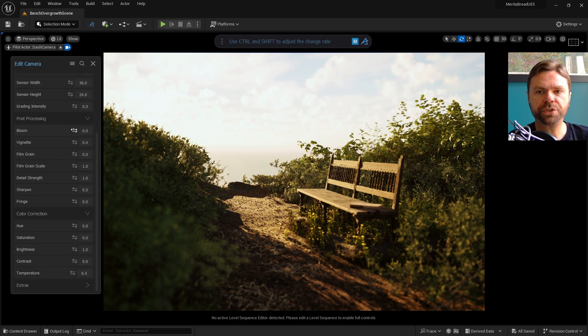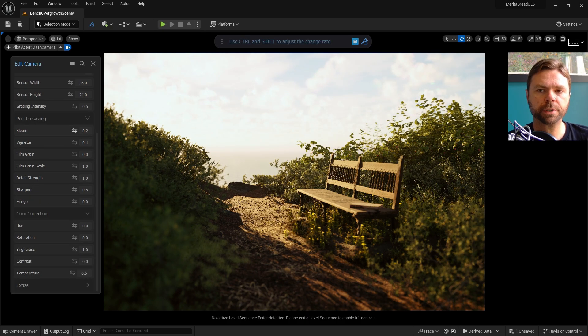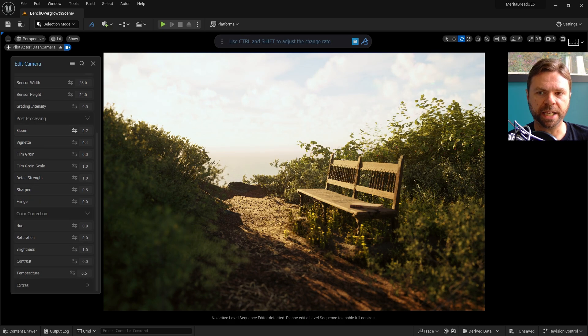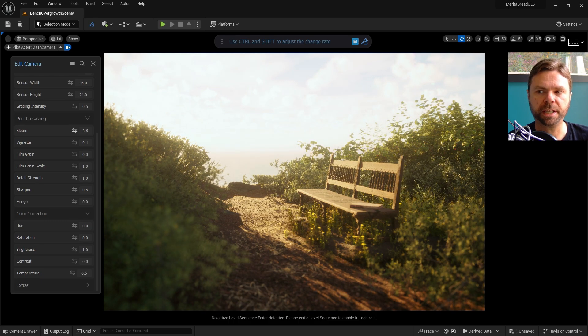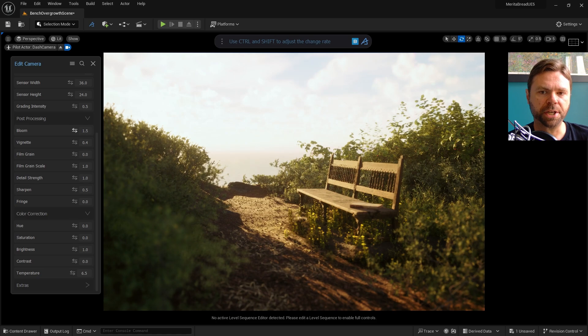Bloom controls the lens artifacts, which are caused by overexposed light. This can quickly get excessive, so small touches of it can add great realism to your environment. Just be careful not to overdo it.